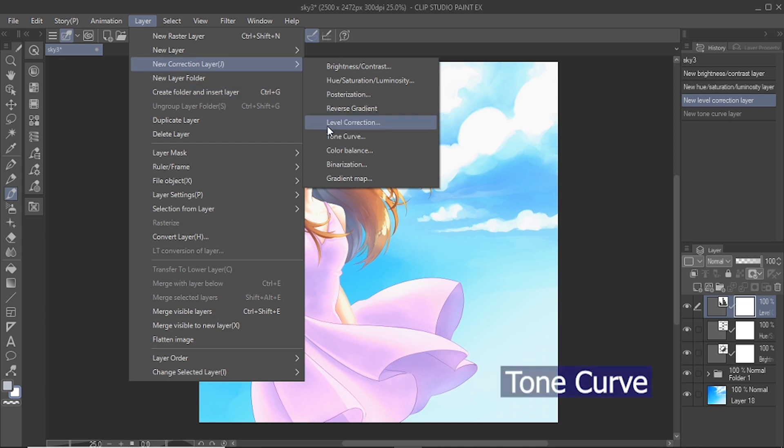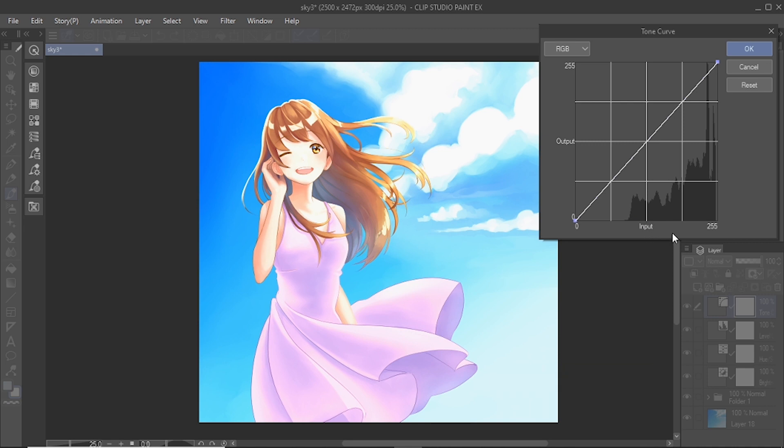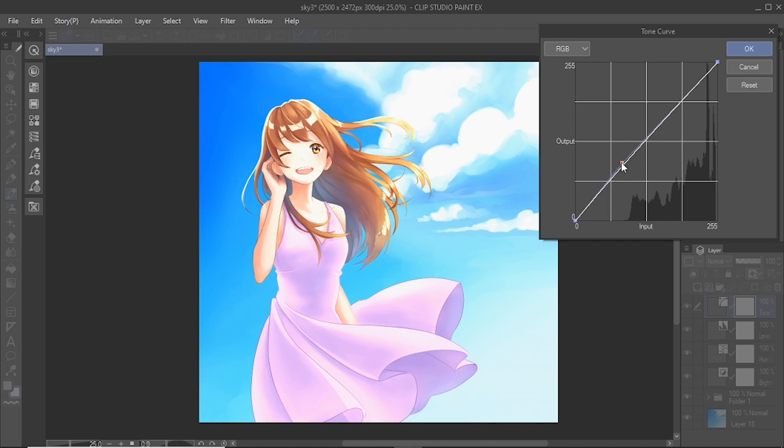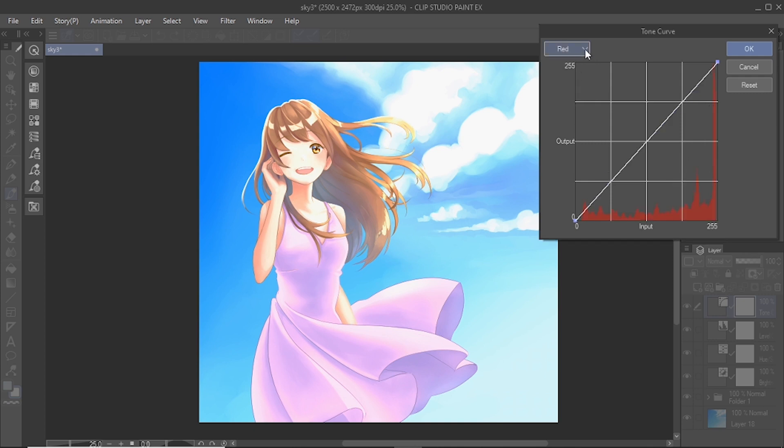Tone curve adjusts the brightness of below layers by using the tone curve. On the horizontal axis of the graph is the input value. It is the original brightness of the image. And on the vertical axis is the output value, the brightness of the image after adjustment. To adjust the brightness, drag the control points on the graph. You can also select the channel to adjust the brightness from RGB, red, green, and blue.